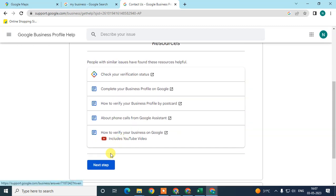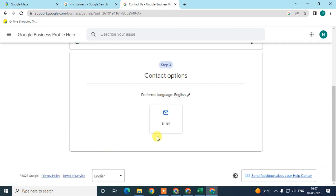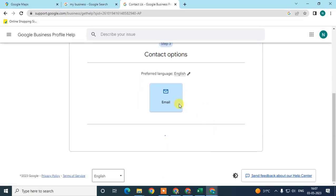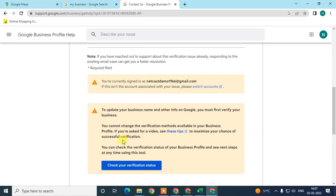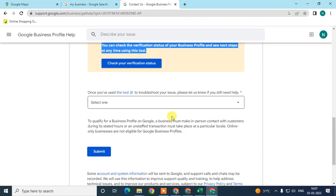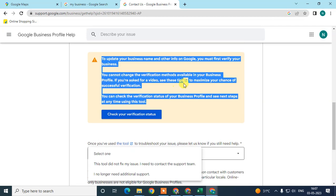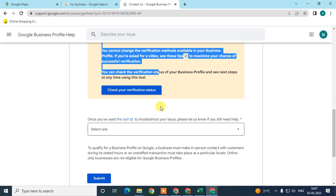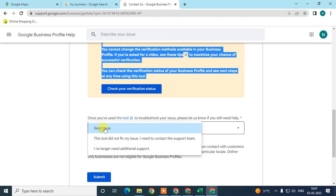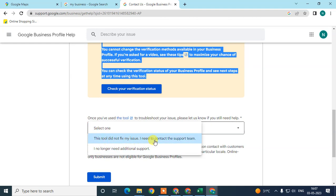If you don't find any helpful resources, click next. You will see a contact option — here you can see an email option and select it. If you don't find any helpful content or solution, you can select 'This tool did not fix my issue, I need to contact the support team'.